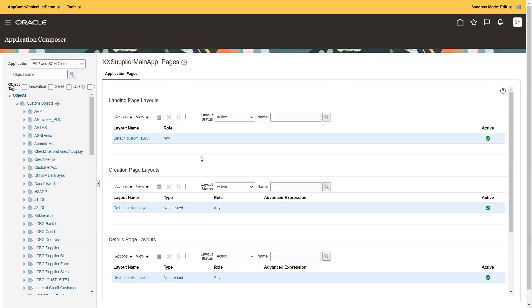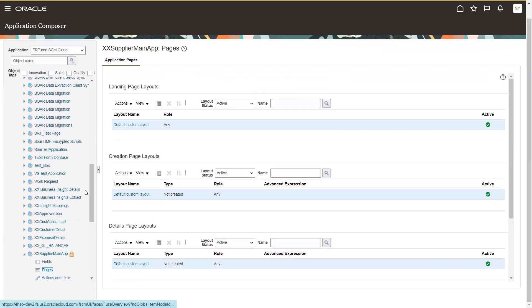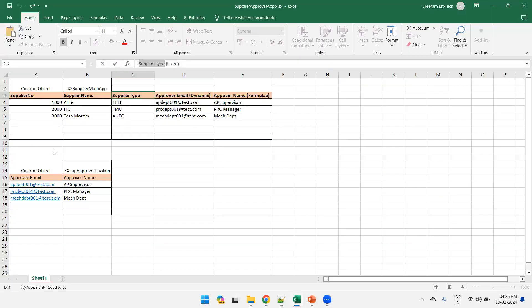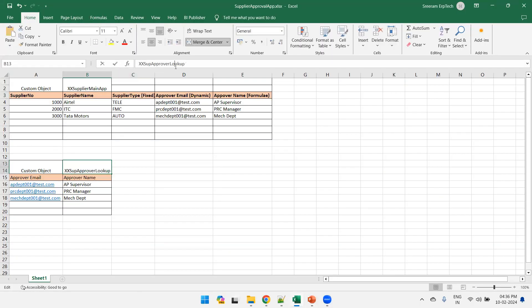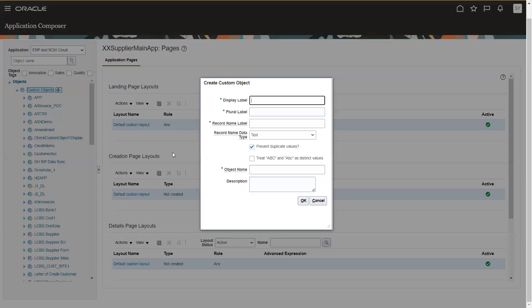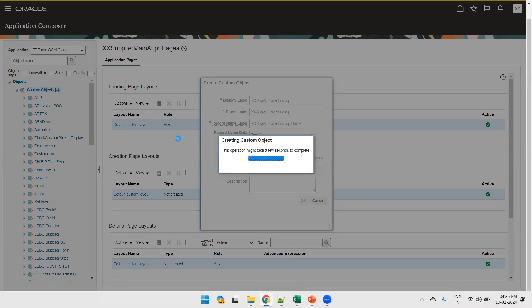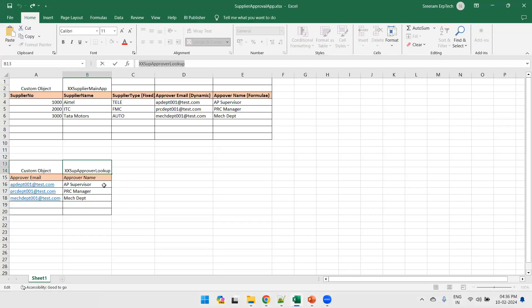We've created the page with a choice list of fixed type. Now let's see the dynamic one. For the dynamic one we need to create one more custom object. Click on new custom object. As per our sample, I'll go with the name 'XX Supplier Approval Lookup'. For the record name, don't change it for now — let it be as generated.